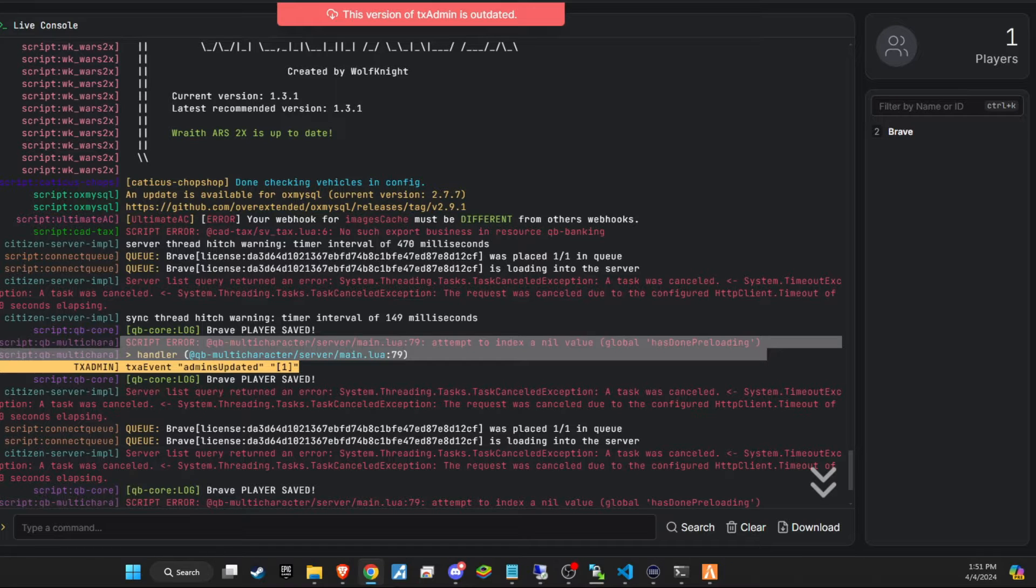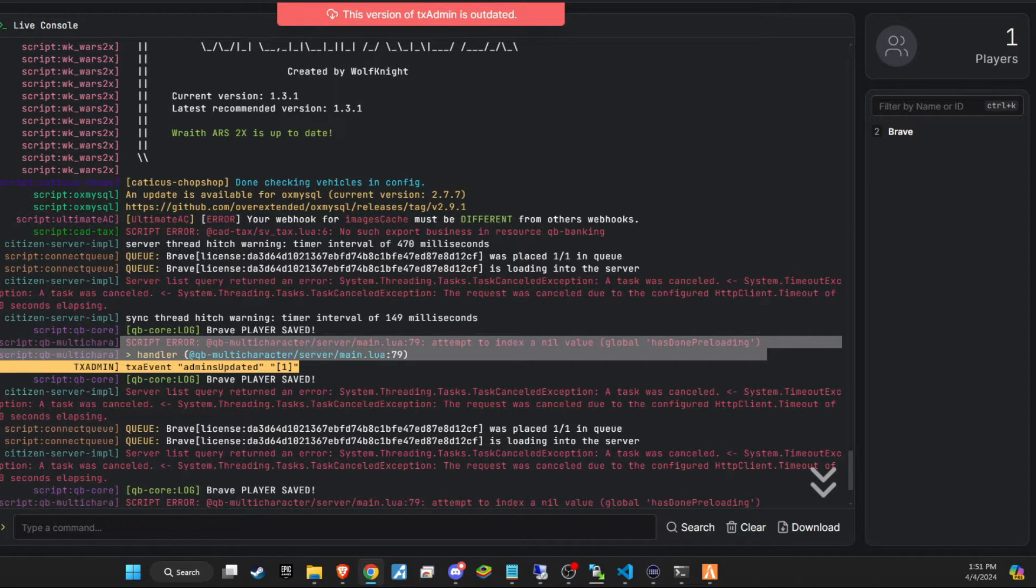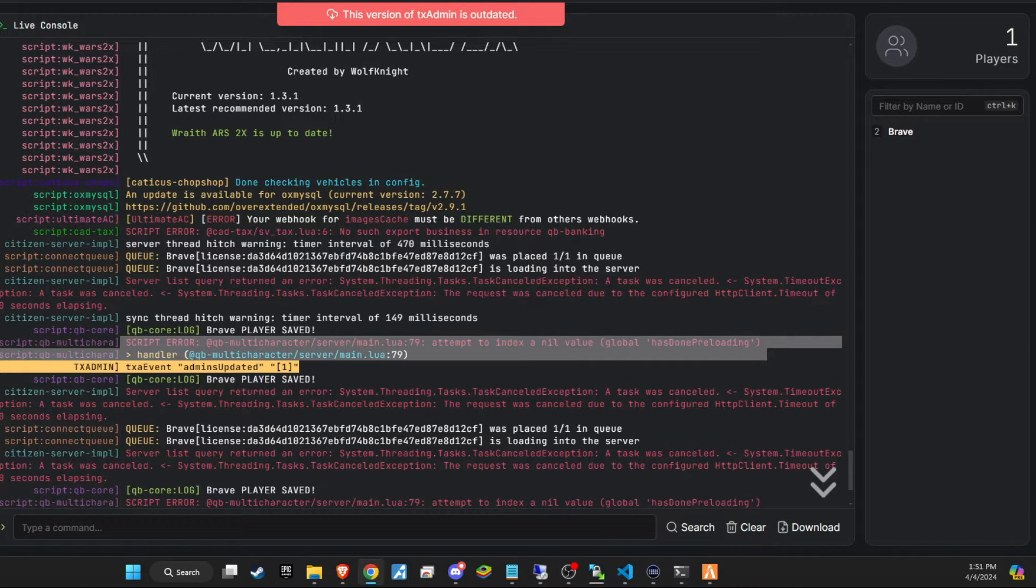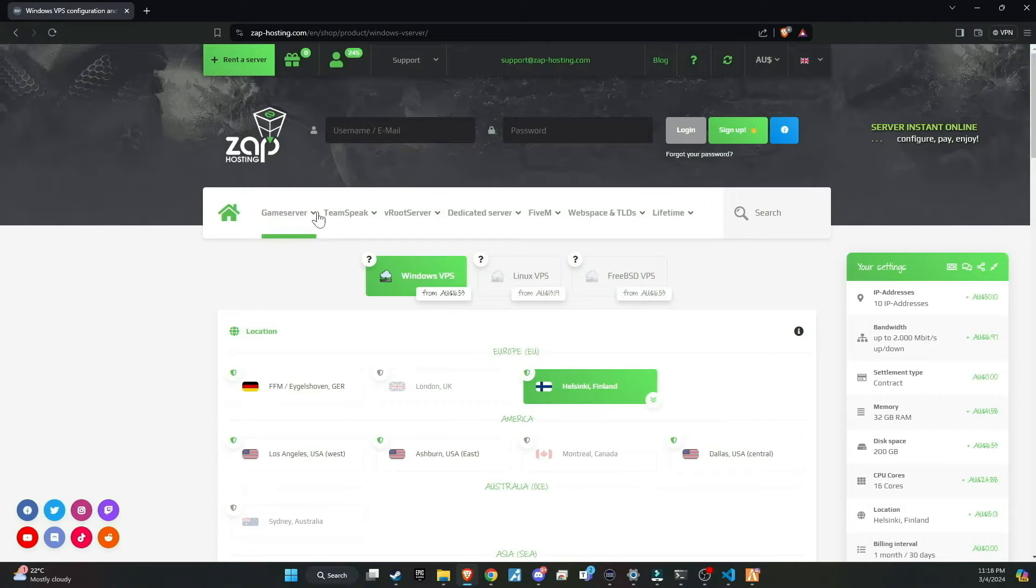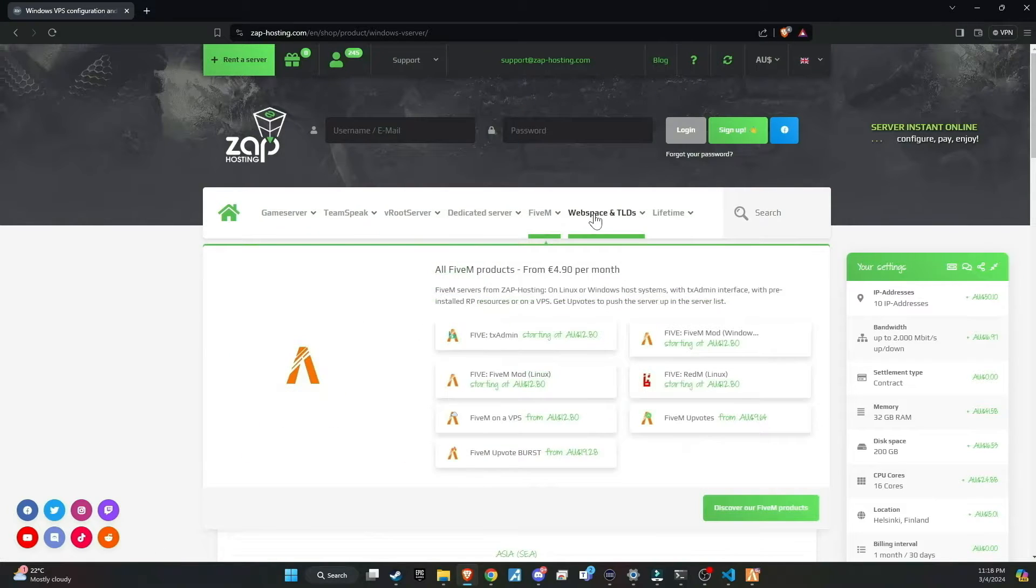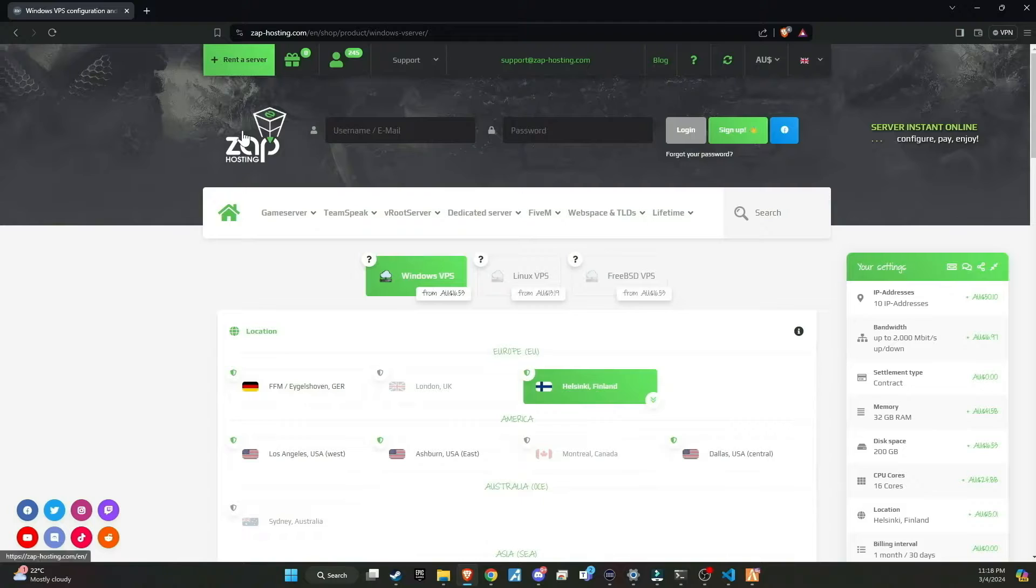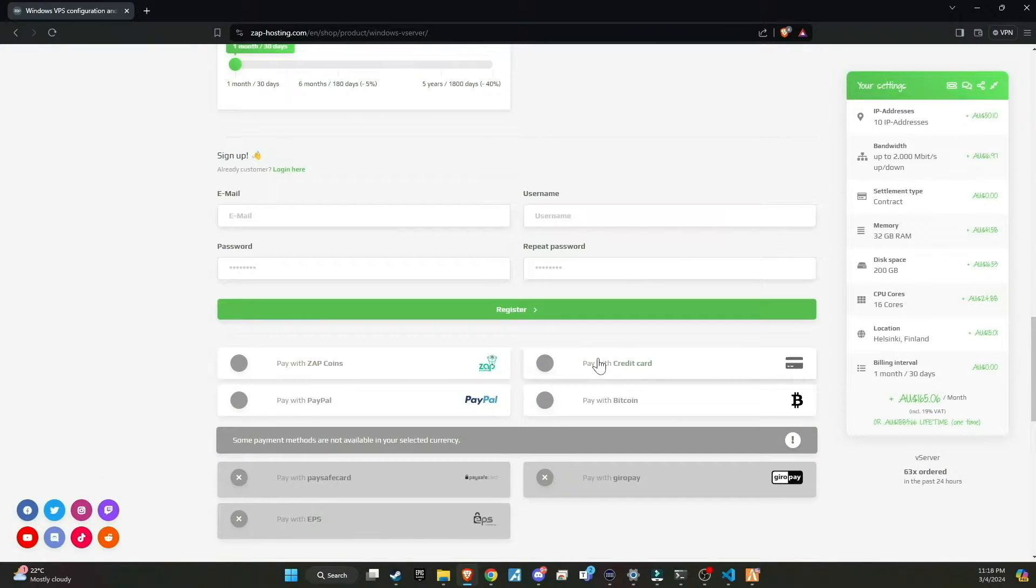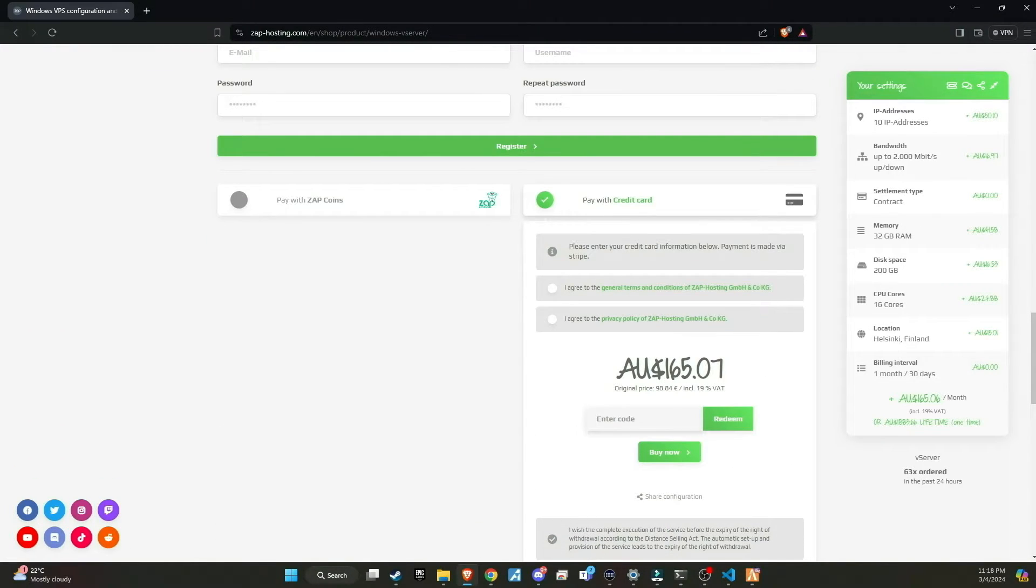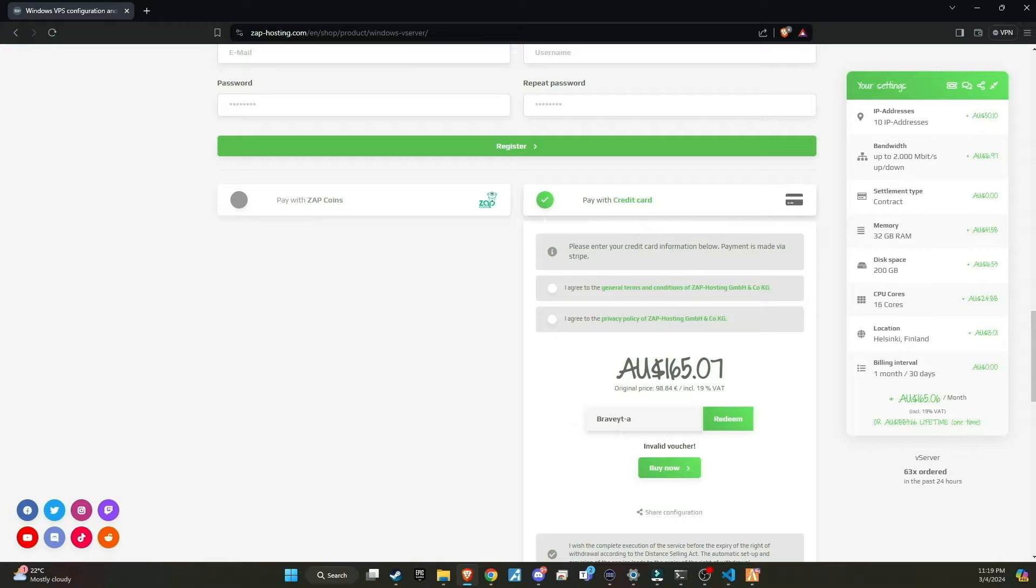If you encounter these errors in the console while testing or using the script, don't worry. Dive into my Discord and navigate to the Script Share thread to find the specific script you're working with. Within that thread, there will be a code snippet provided specifically to address and fix the error you're experiencing. Make sure to check out Zap Hosting, renowned as the top hosting provider for your server needs. They offer a wide variety of products that can be customized to suit your preferences. Don't forget to use my Redeem code at checkout to receive a massive 20% discount.